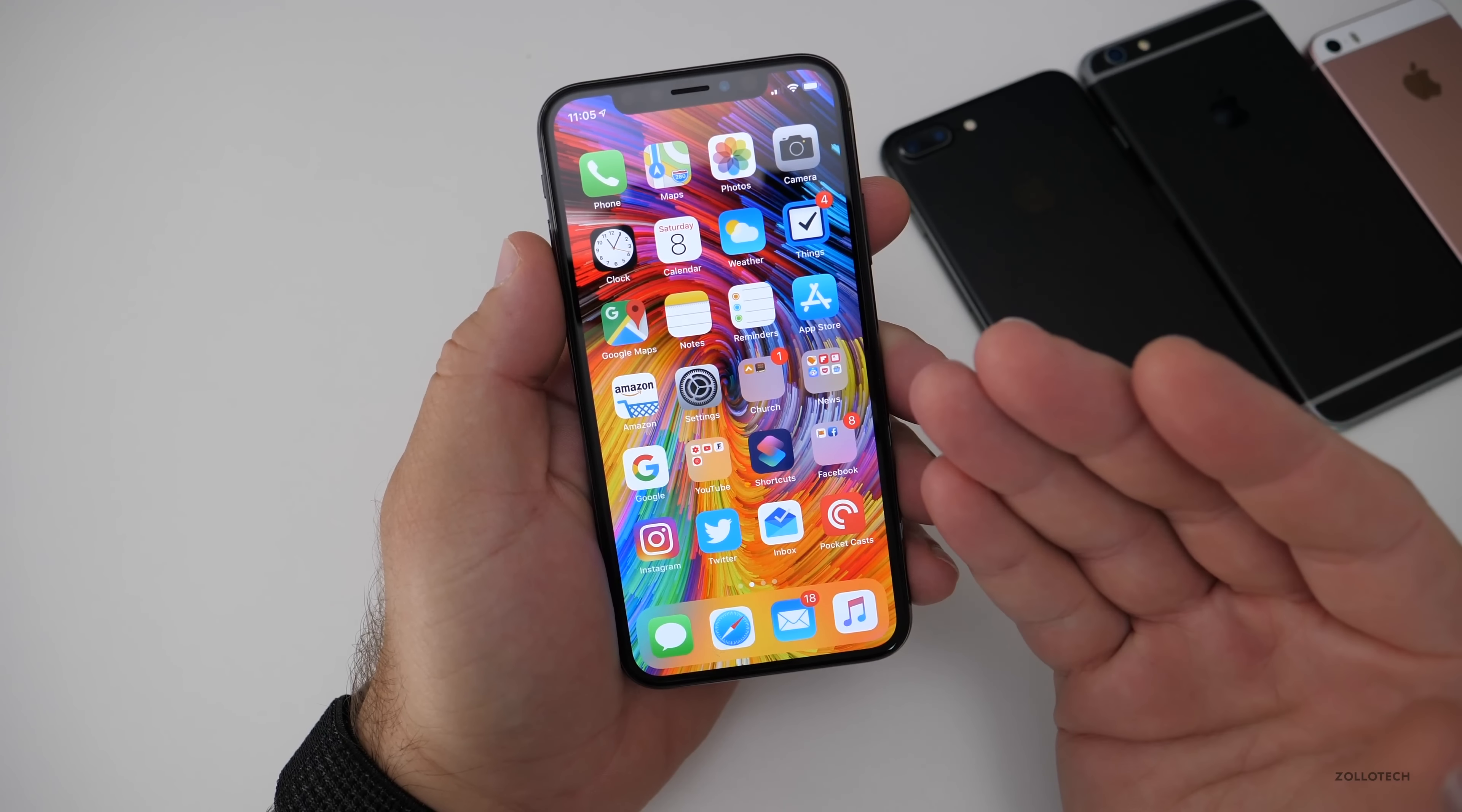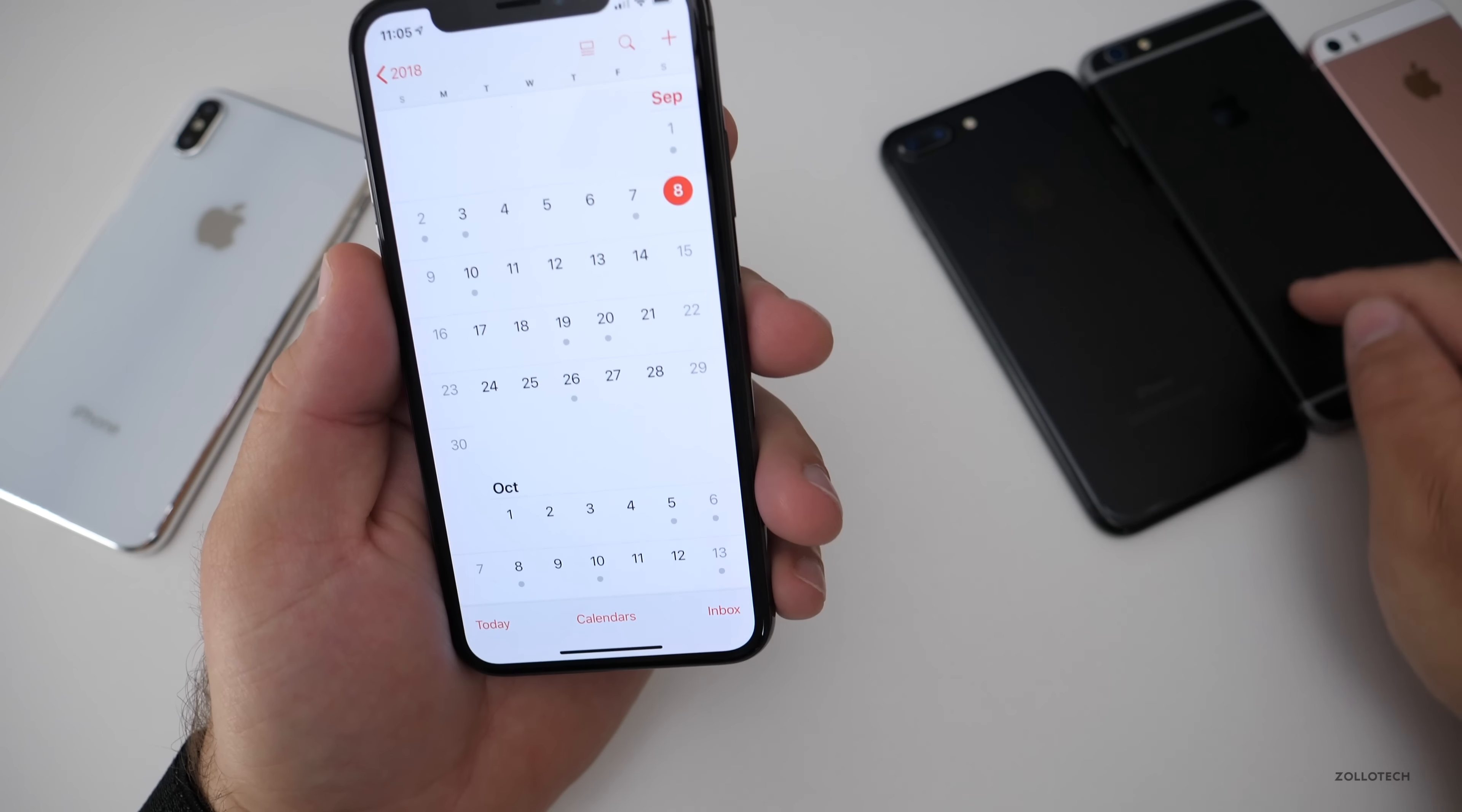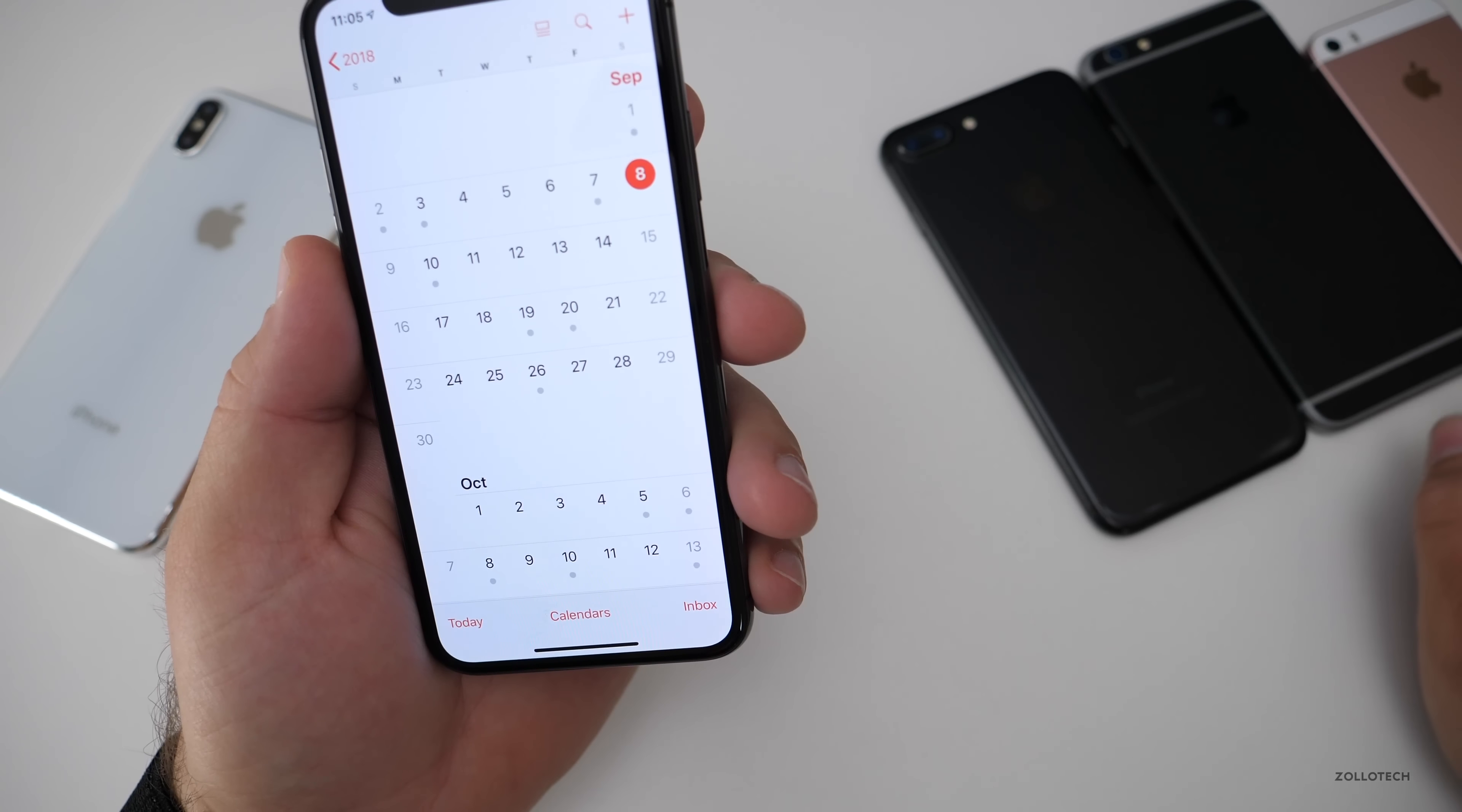And then on the older devices, the 7 Plus, the 6S or 6 rather Plus, and then SE, we'll see all of those updates come out on the 12th for the gold master.